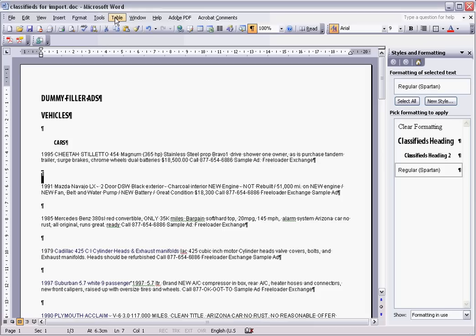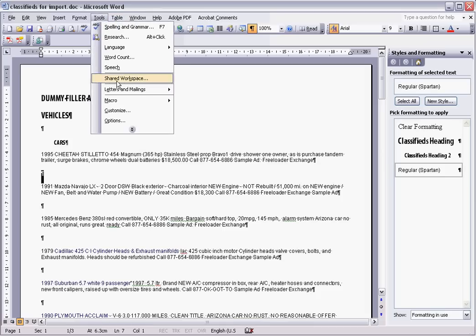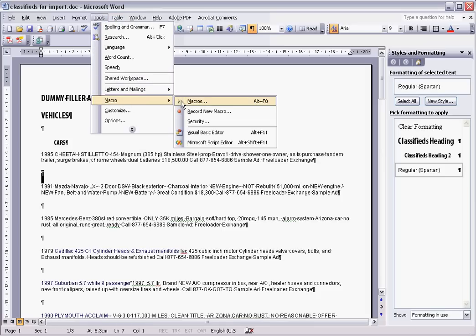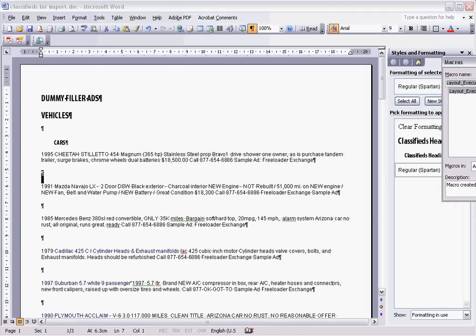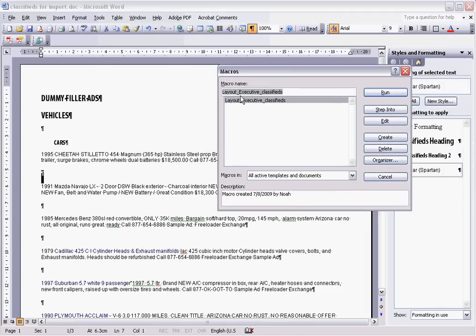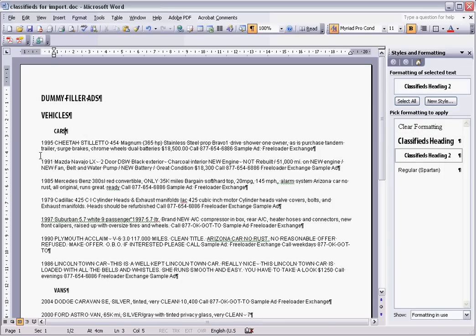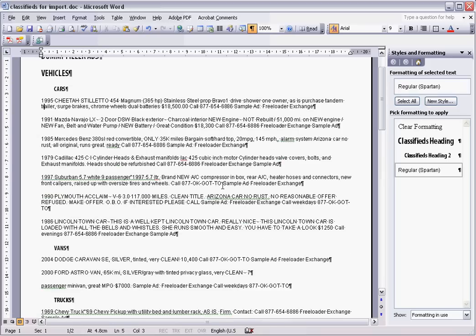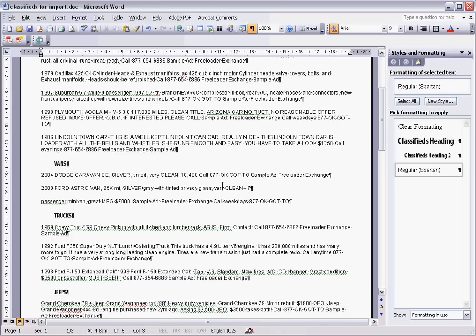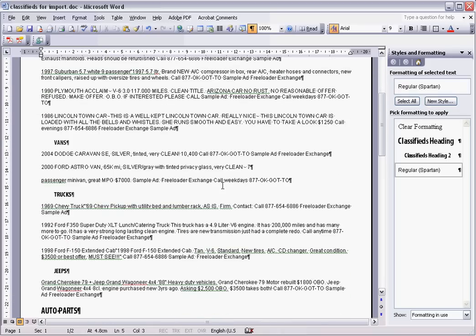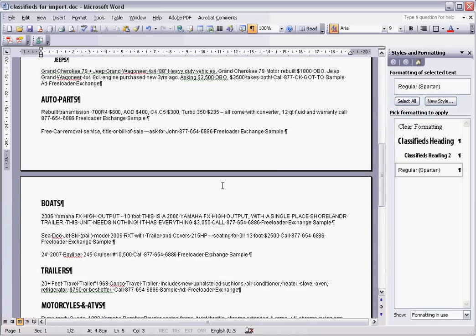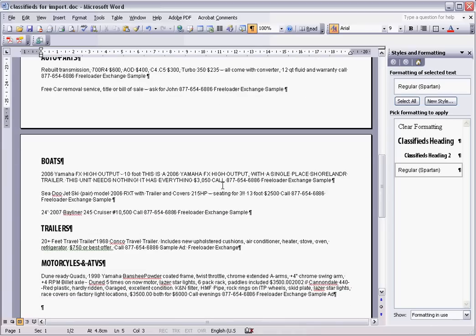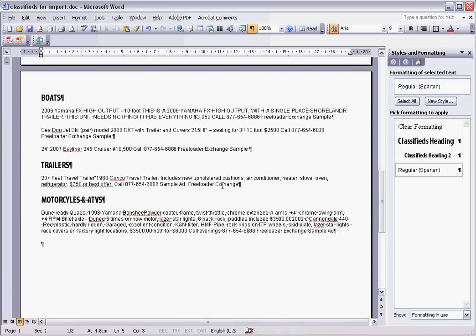So I just want to go up through to tools, macro, macros. I've got this layered executive classifieds macro. I just want to run. And that's just gone through automatically and gotten rid of all of those extra spaces. You just want to go have a quick look just to make sure that there's none in there which have snuck through somehow. But that all looks pretty good.